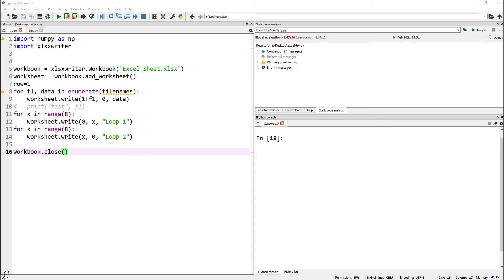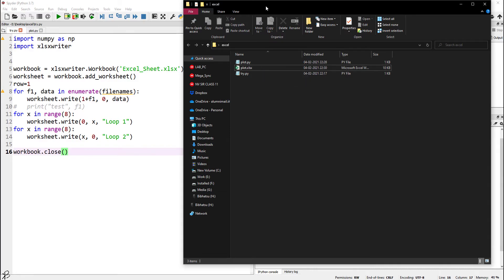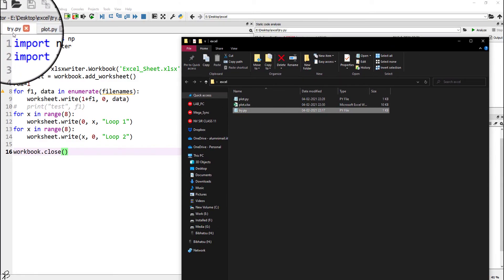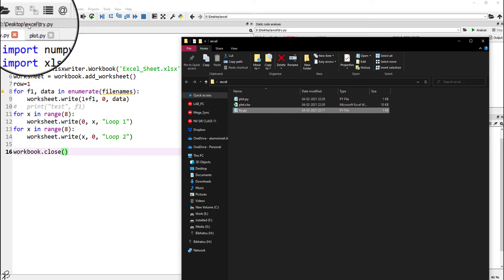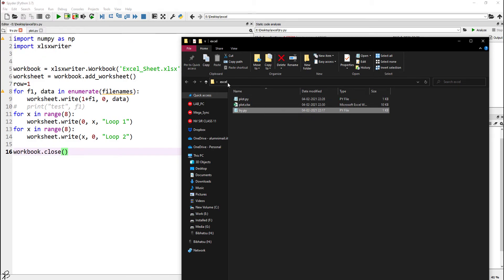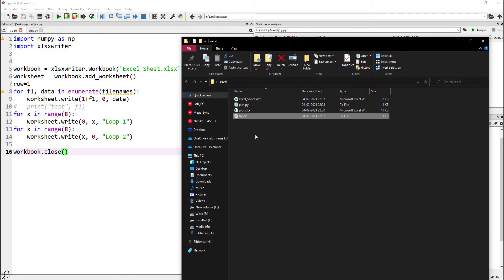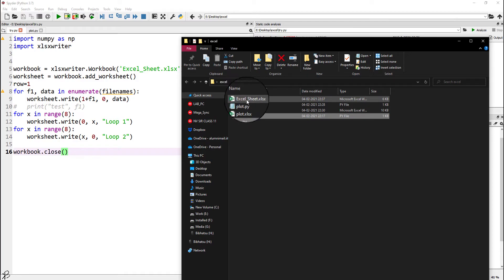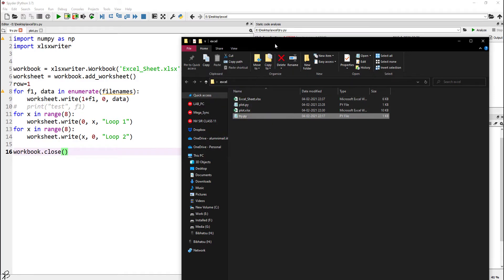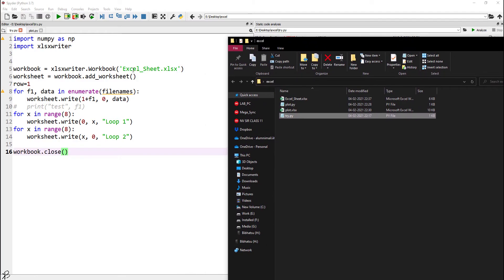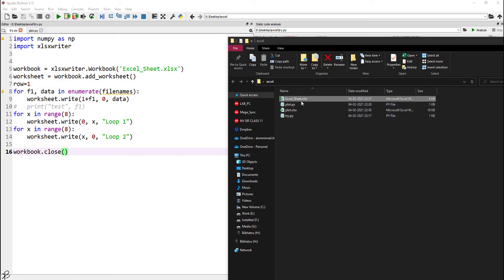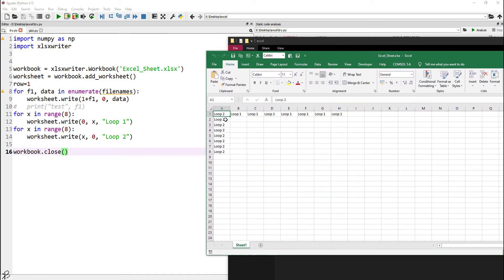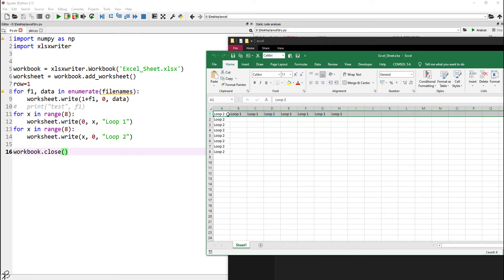I'll just show you the folder. This is my folder. This is the try.py program which is placed in Desktop/Excel. This is the file. Now if I run this code, you see what happens. After I run try.py, an Excel sheet file is created because I have an Excel sheet named here.